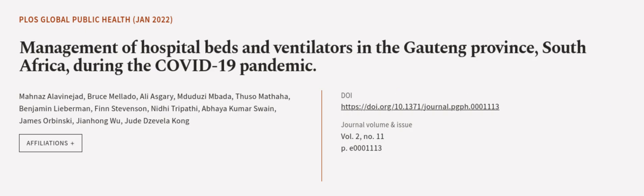This article was authored by Manaz Al-Avinajad, Bruce Milato, Ali Asghari, and others. We are article.tv. Links in the description below.